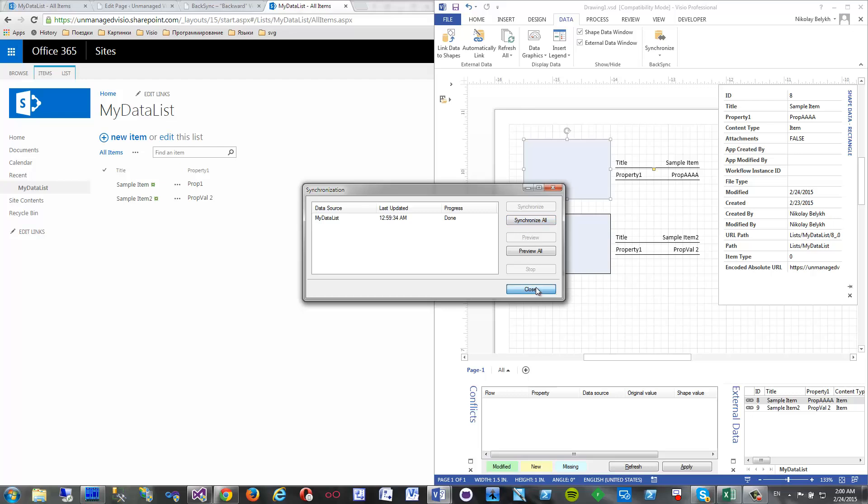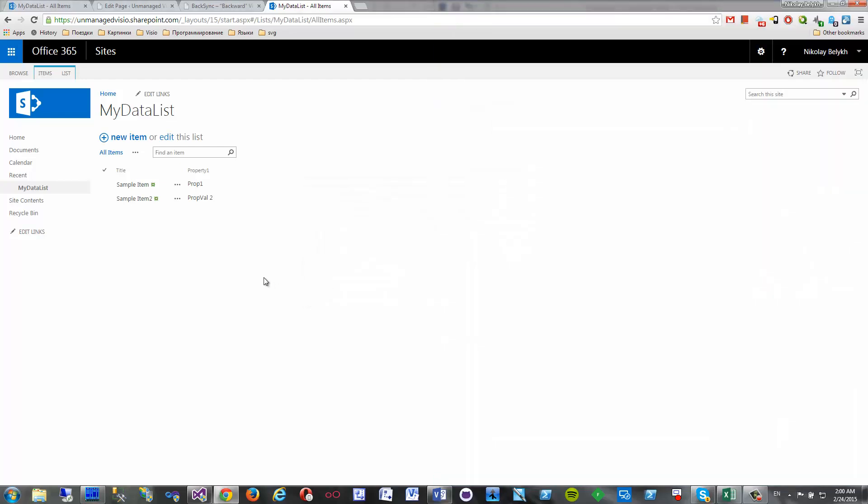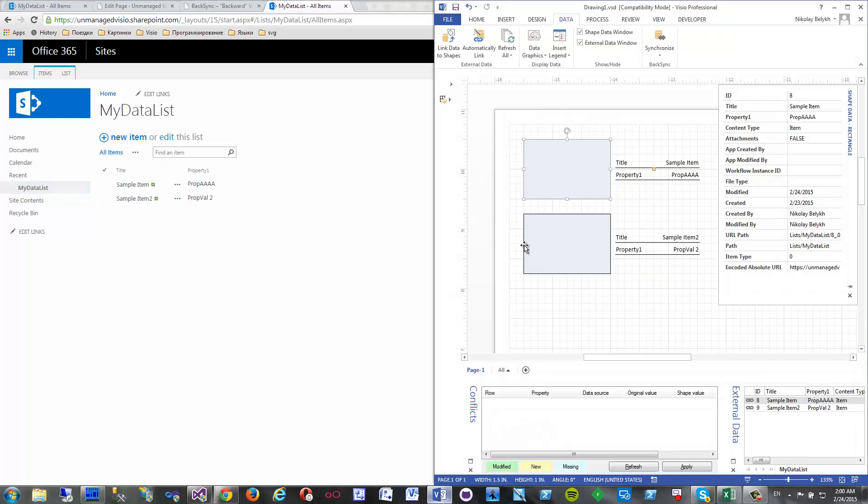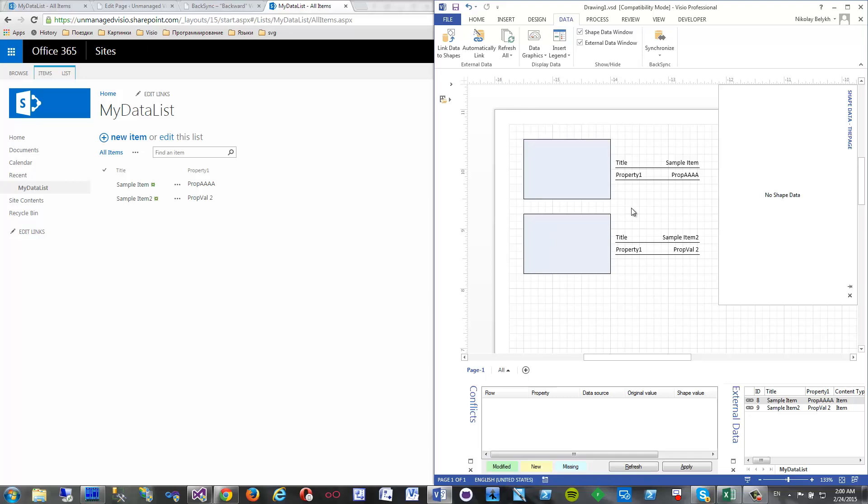Yep, it is done. Let's refresh our data in SharePoint and here we go, new property value. Okay, so thank you for watching.